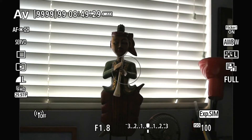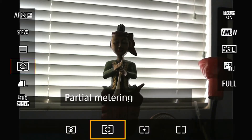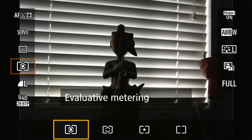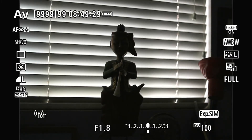With that said, the main topic today is exposure compensation. So what I'm going to do is change it back to evaluative metering mode, which has a very severe backlit problem here. In order to do exposure compensation, it's really easy on the EOS RP.